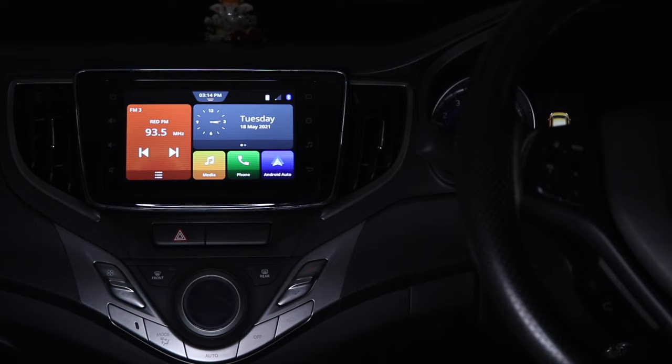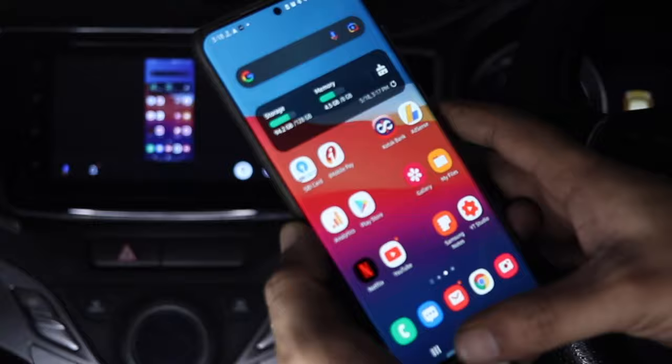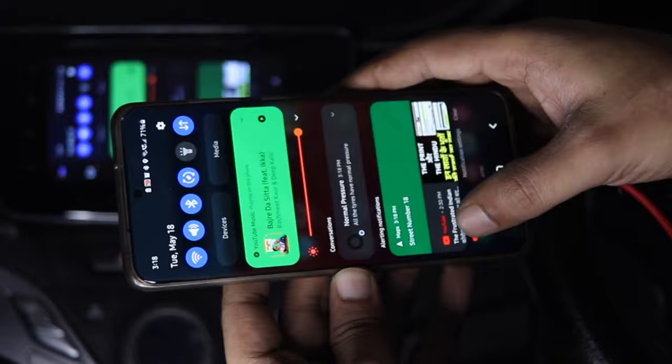By mirroring your screen to Android Auto, you can run and mirror Android applications such as Netflix or YouTube or any application that you have installed on your Android phone.